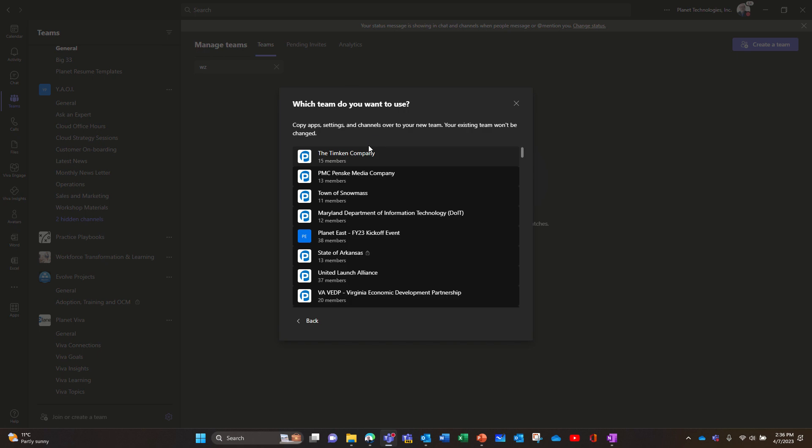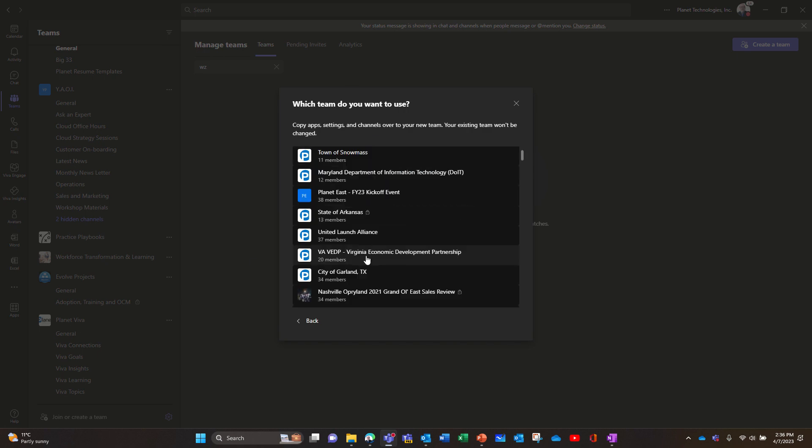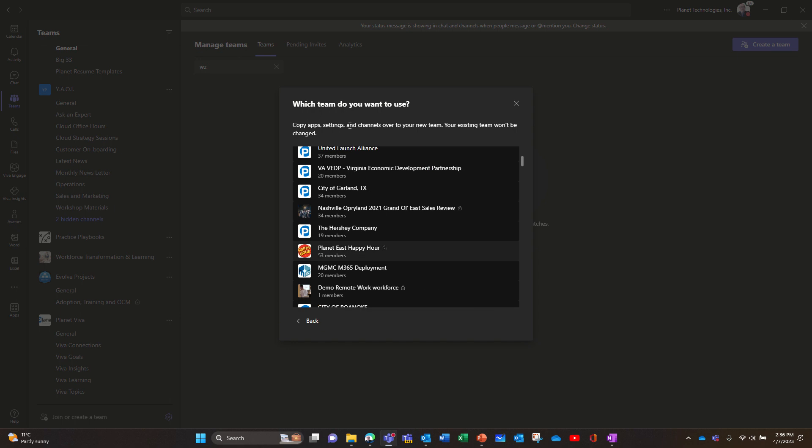So I'm gonna try to duplicate this one, Planet Viva, so let's find it.